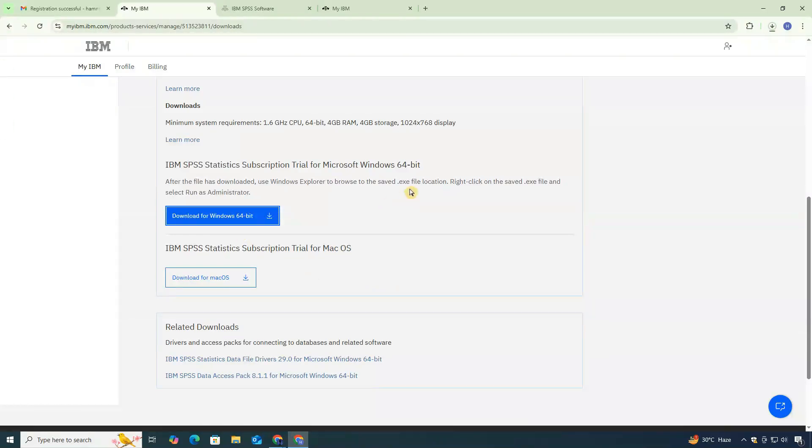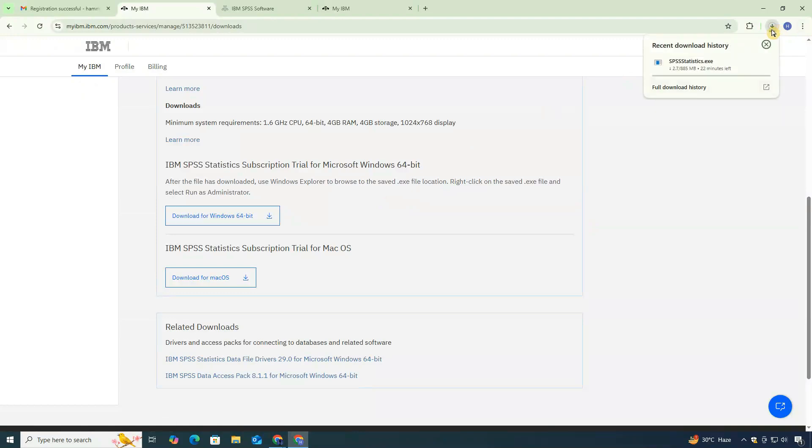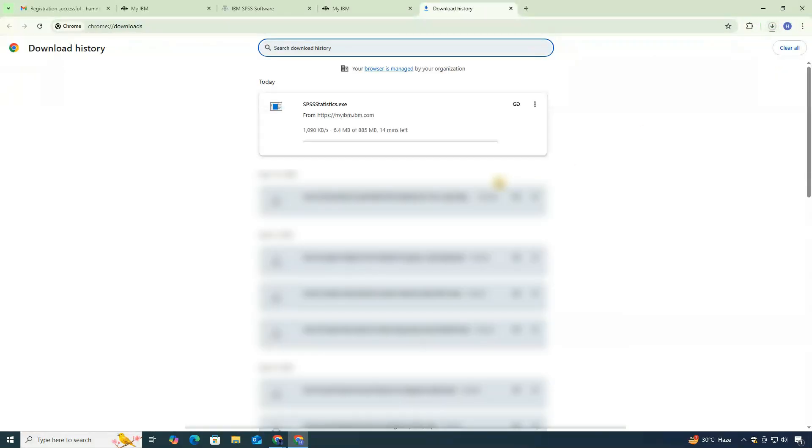The download will now begin. Keep in mind, it's a large file, so depending on your internet speed, this might take a few minutes.